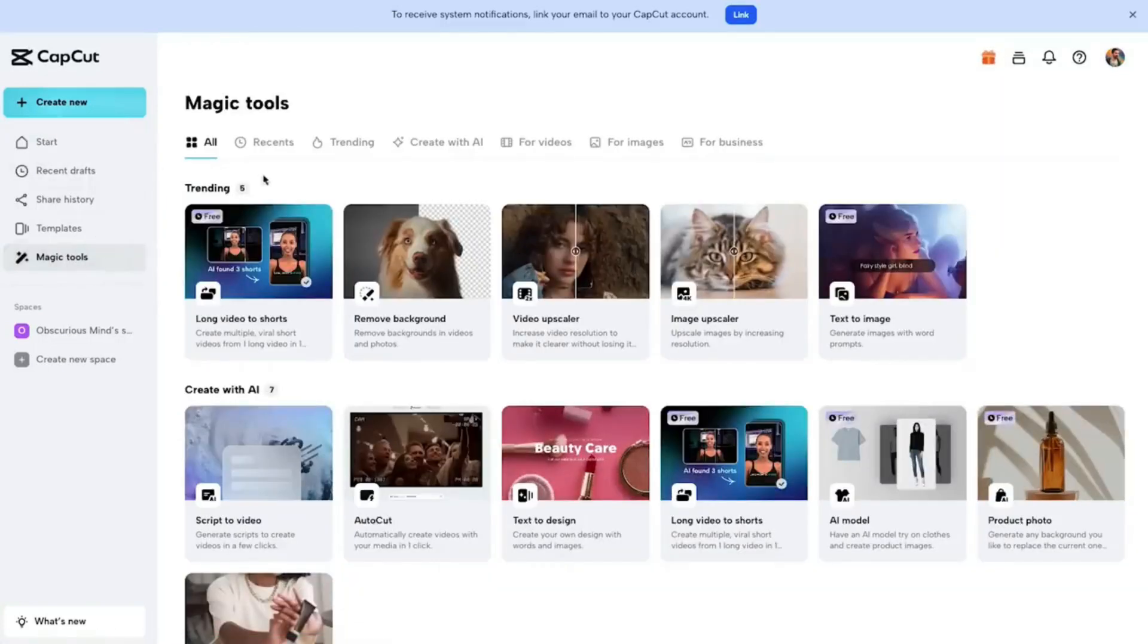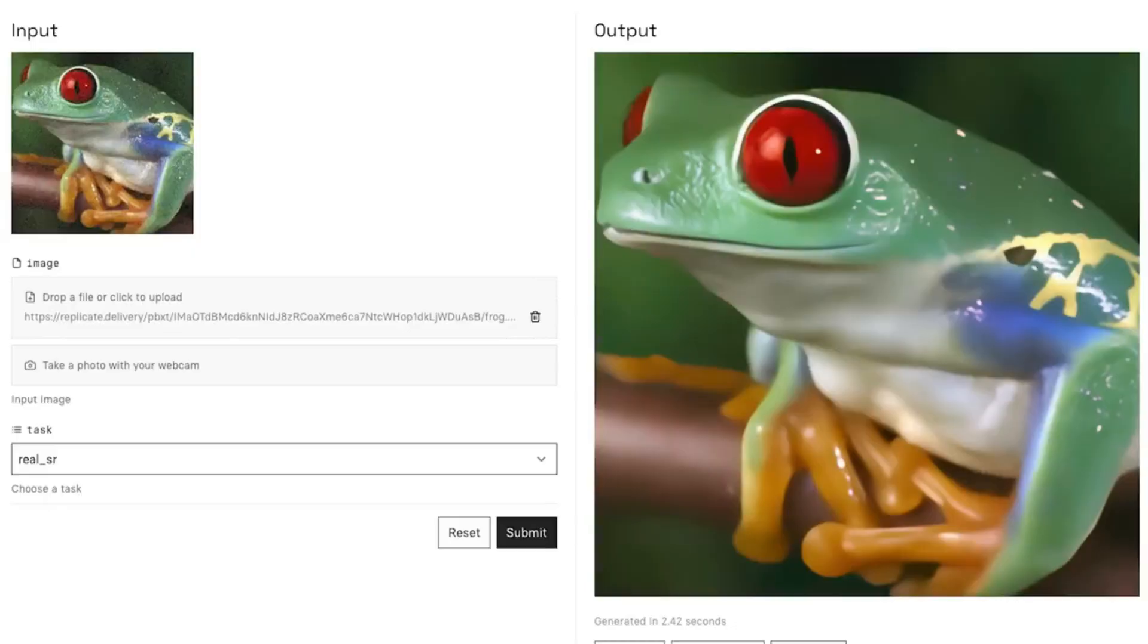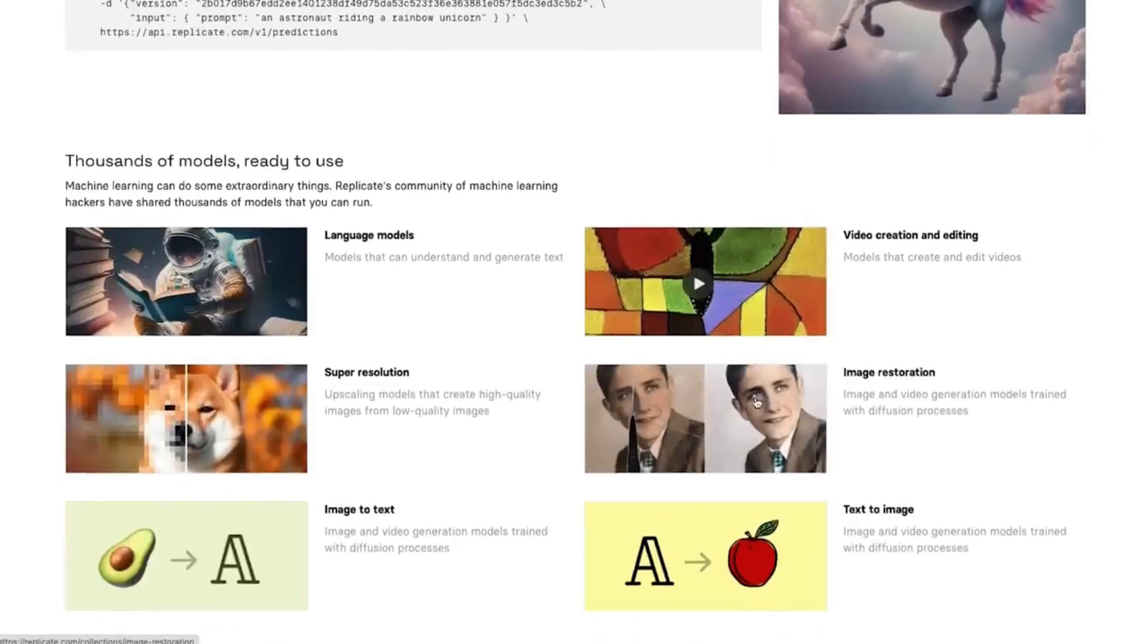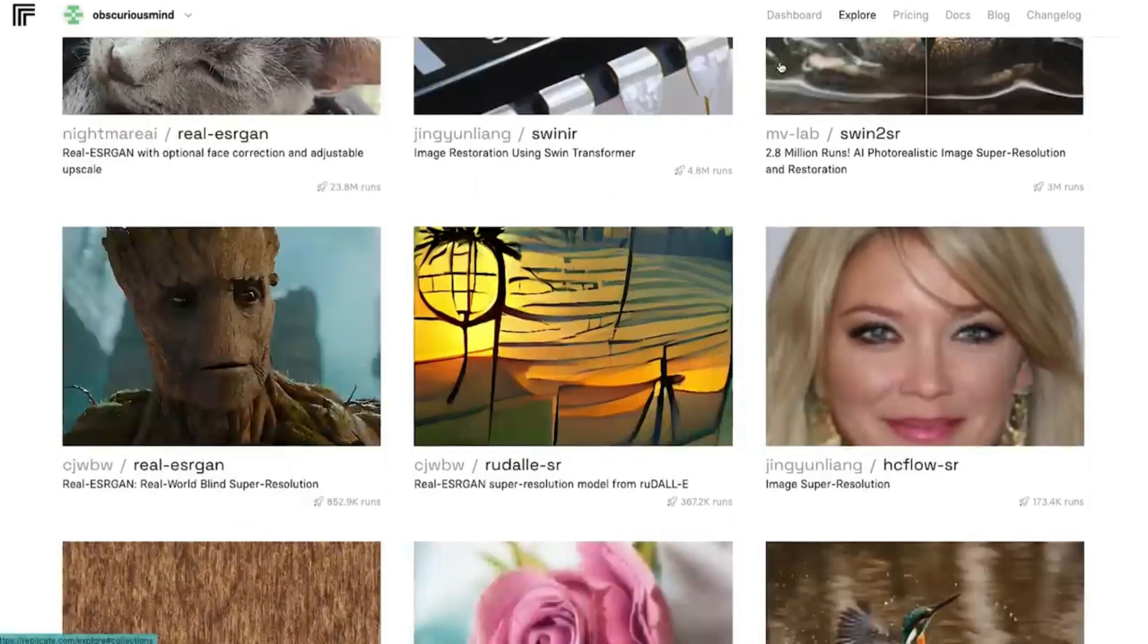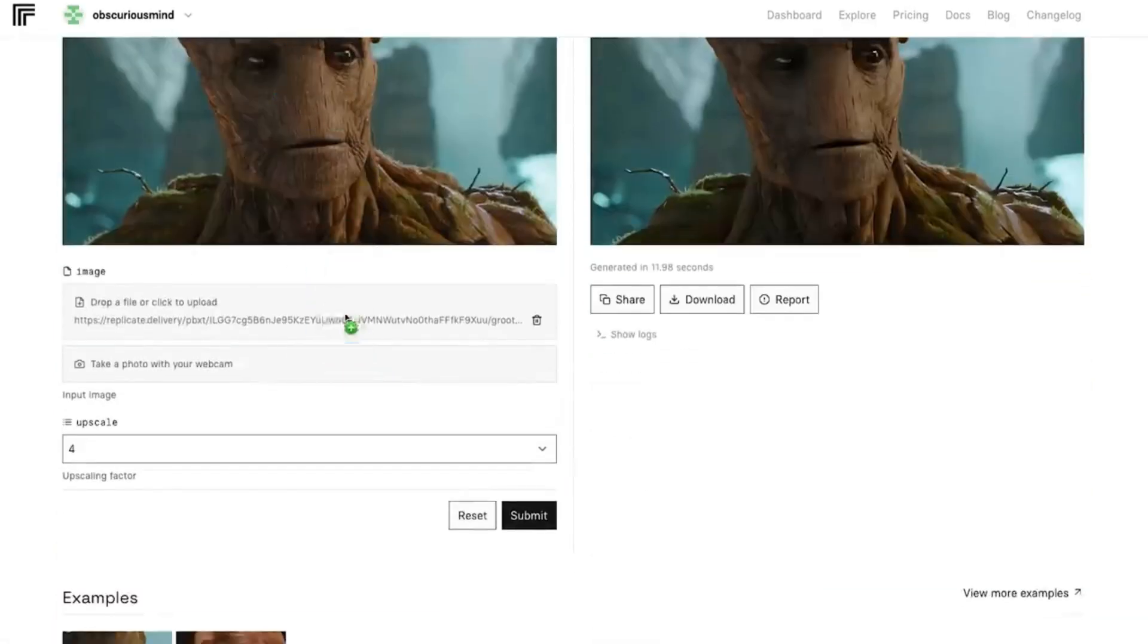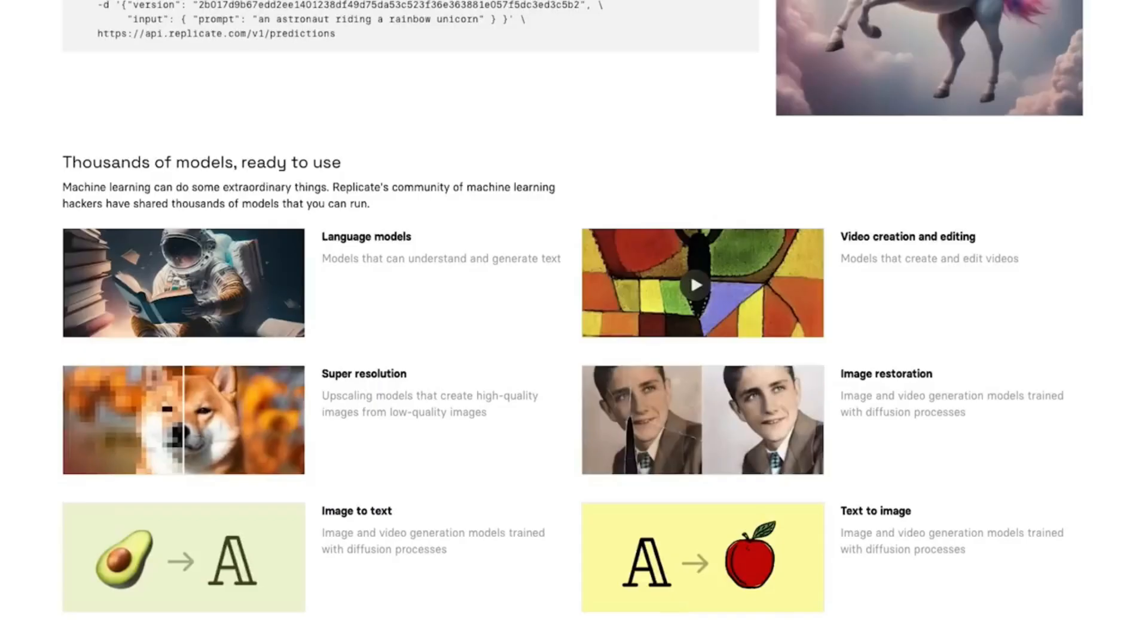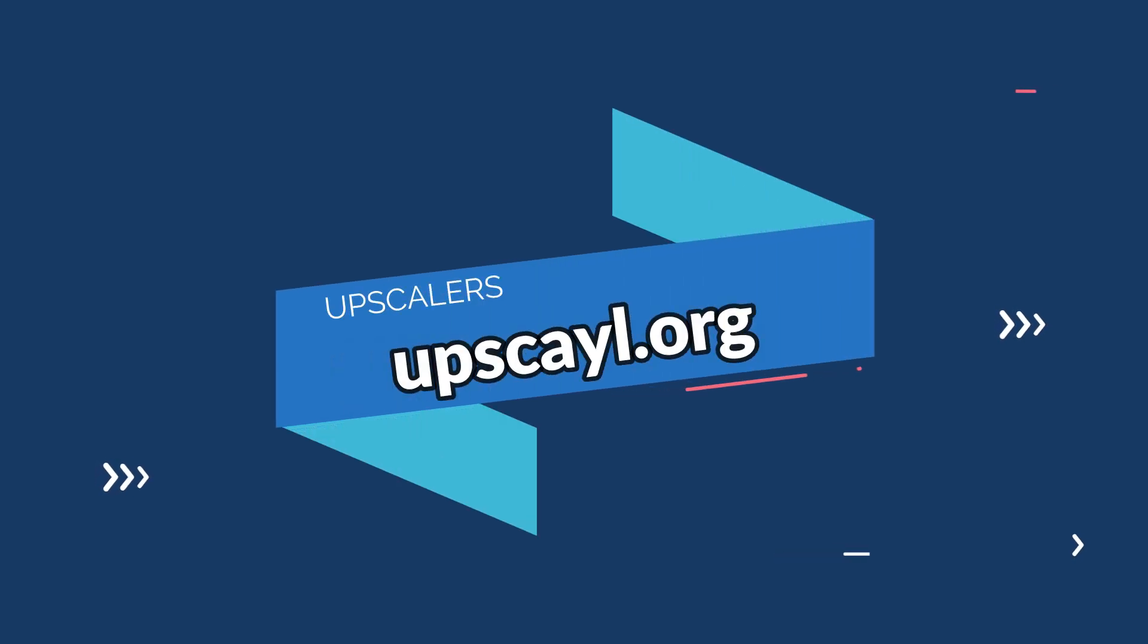The 17th tool in our upscaler category is Replicate for images. Replicate is an AI upscaling tool that transforms ordinary images into high-resolution masterpieces. With its powerful algorithms, Replicate enhances image quality, bringing out finer details and clarity. Elevate your visual content effortlessly, turning basic images into stunning professional-quality visuals.